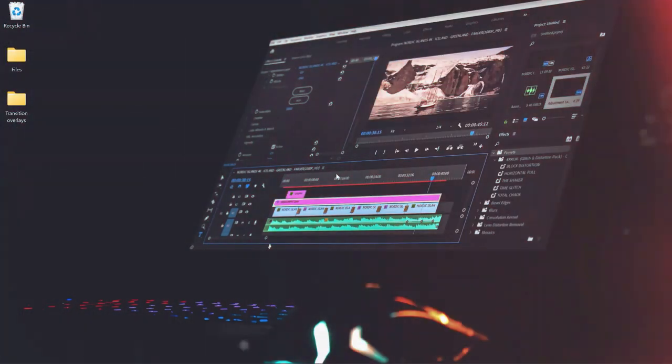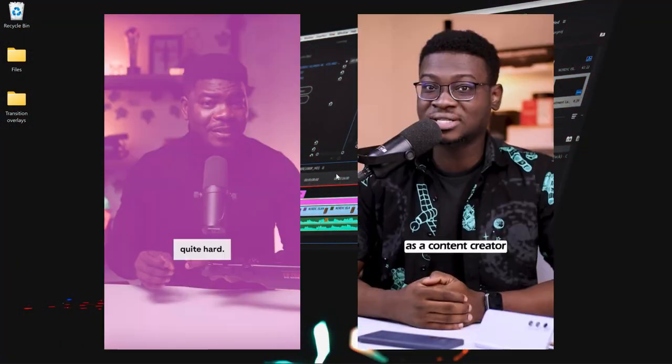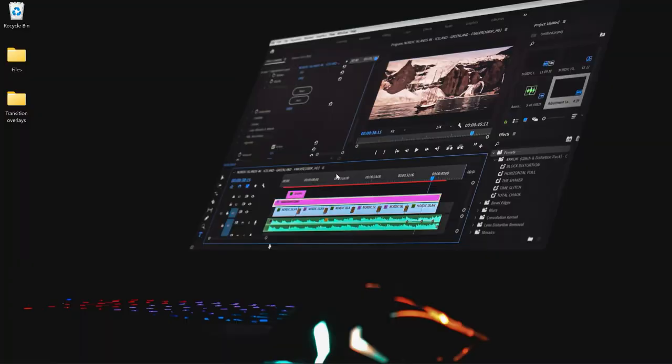I'm sure by now you might have come across this popular transition that almost every filmmaker or content creator has been using on the internet. It is called the overlay transition. In this video, I'm going to show you how to get this overlay, how to download them, and how to use them in your videos.